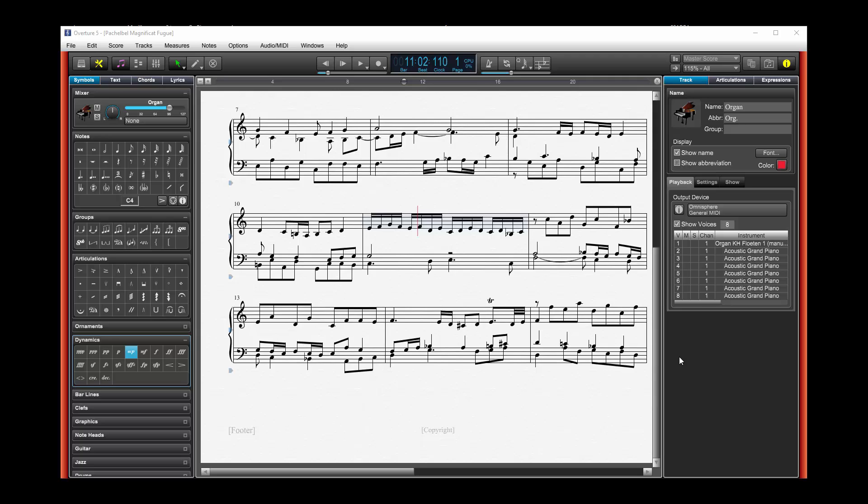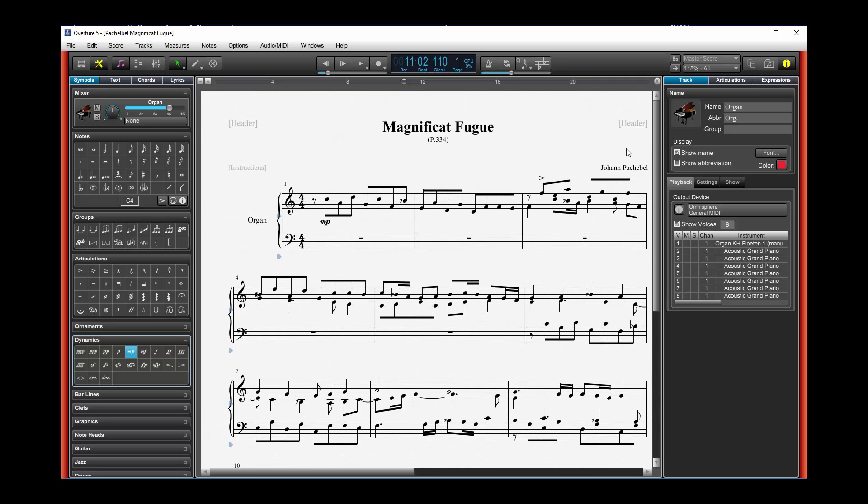We have a little piece here that I put in, Magnificat Fugue by Johann Pachelbel, who wrote a lot more than just the canon.